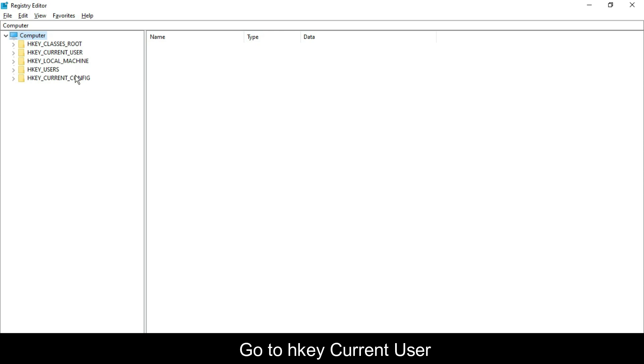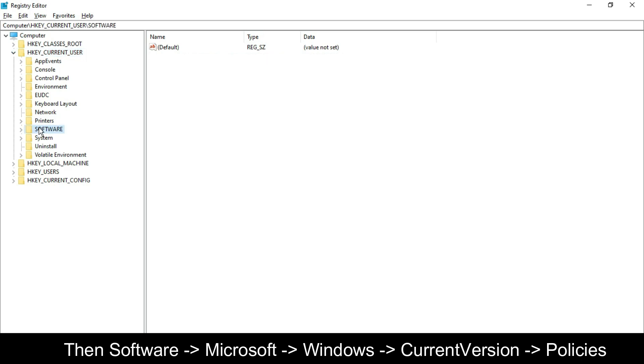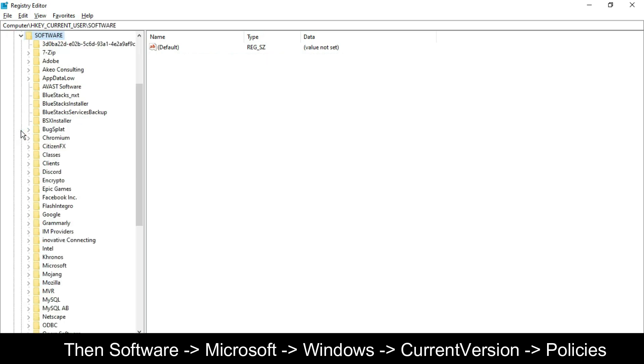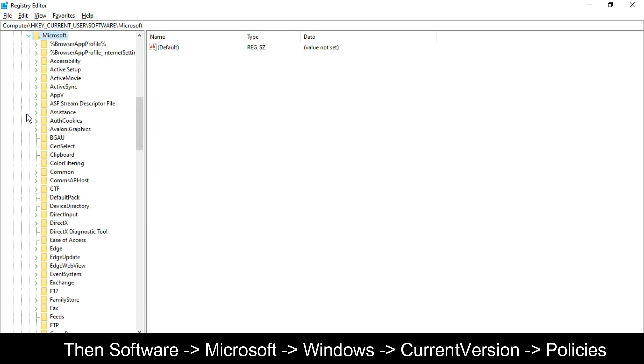Navigate to HKEY_CURRENT_USER, then Software, Microsoft...